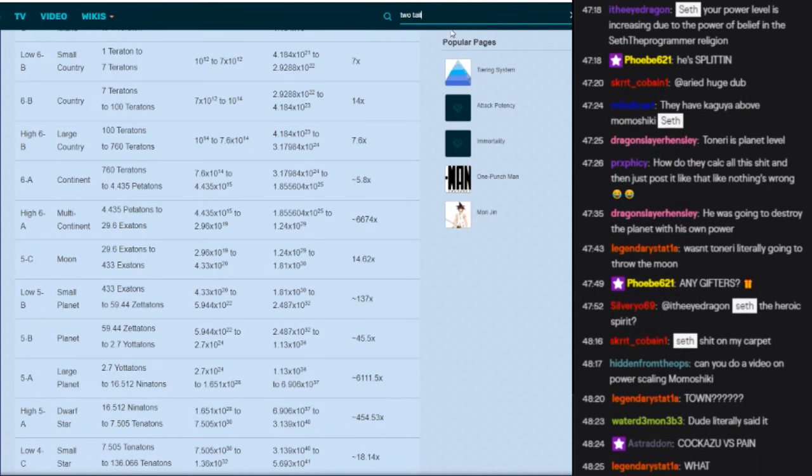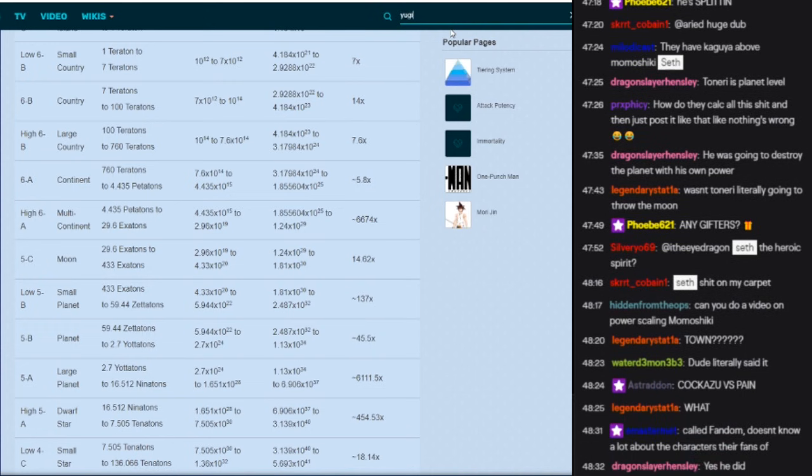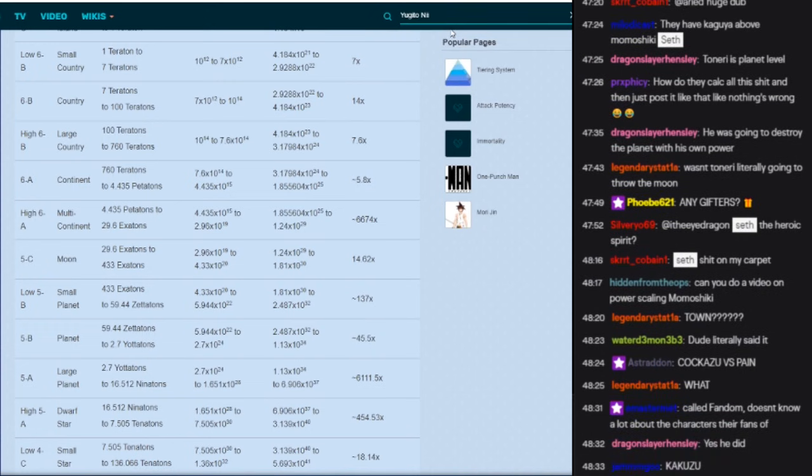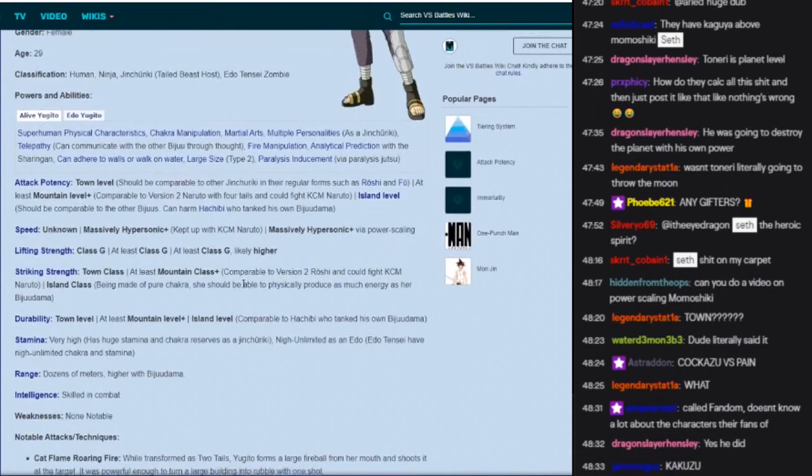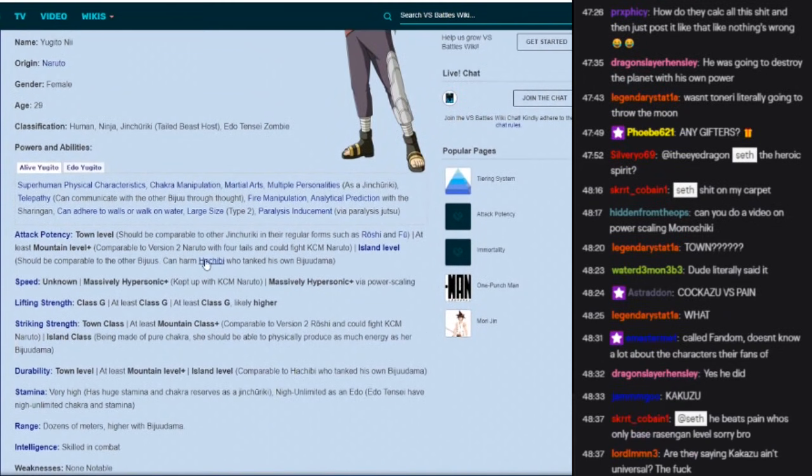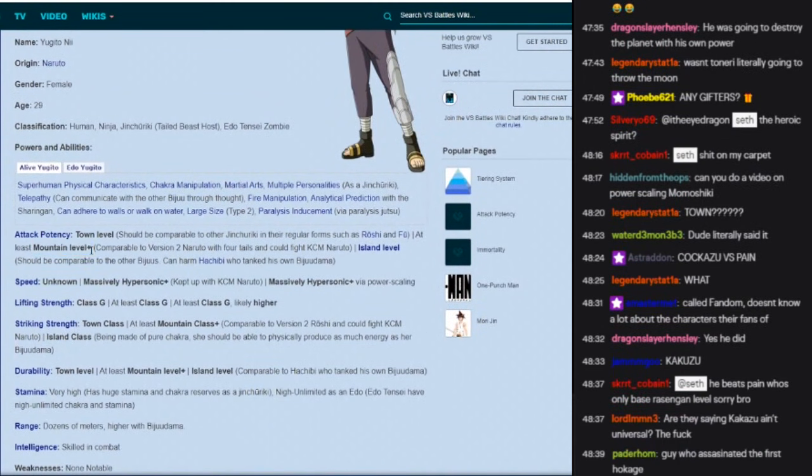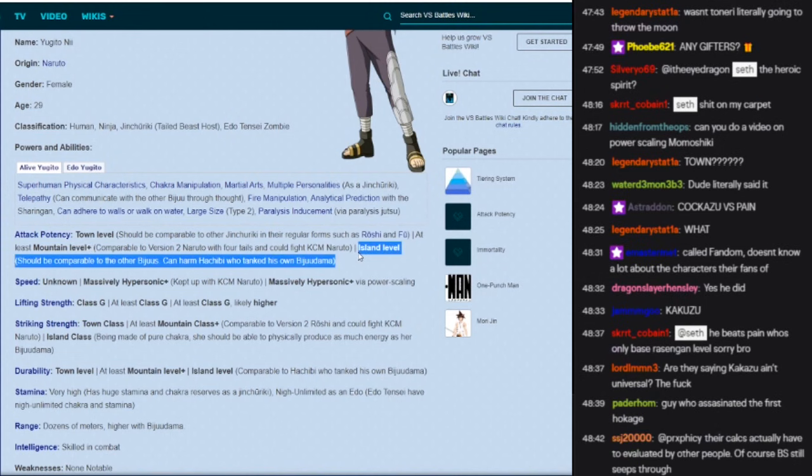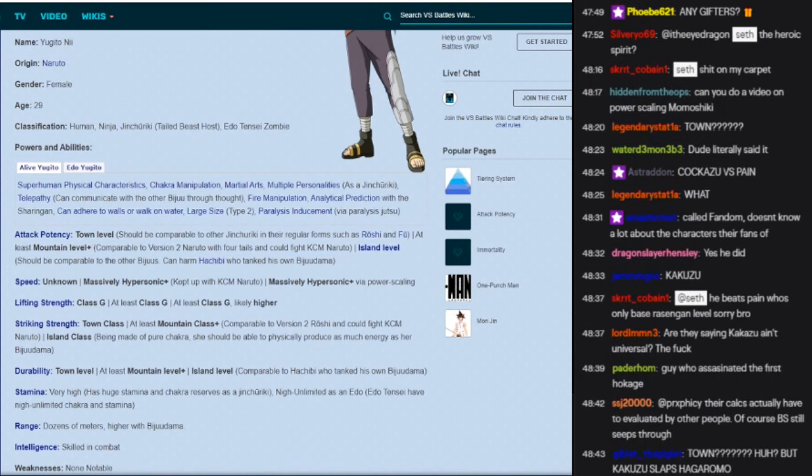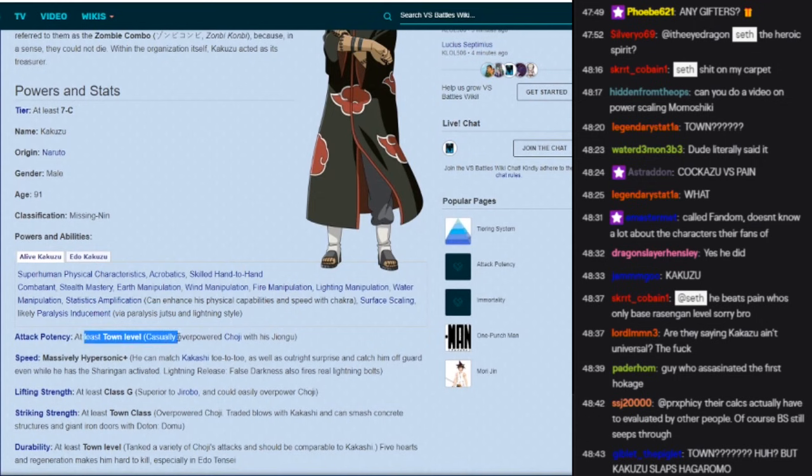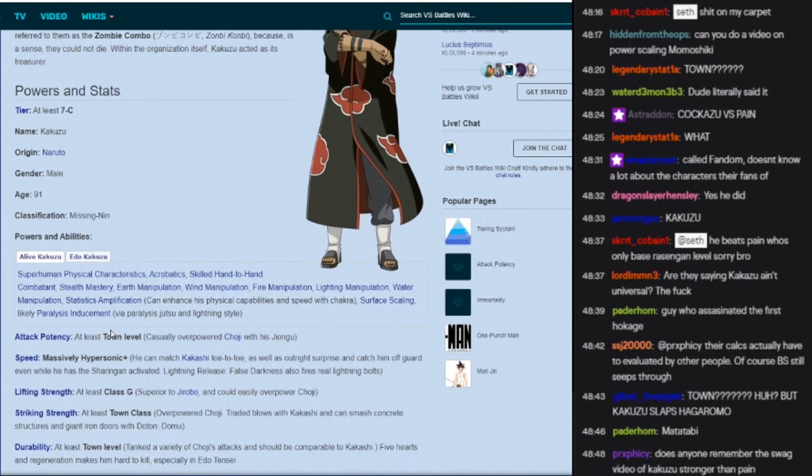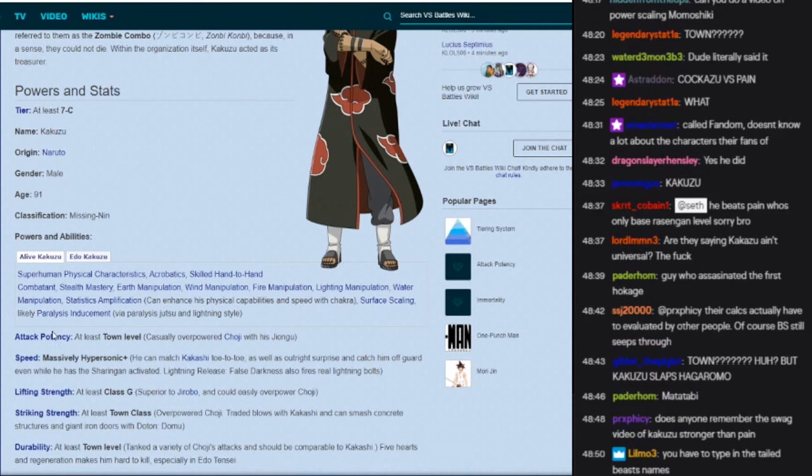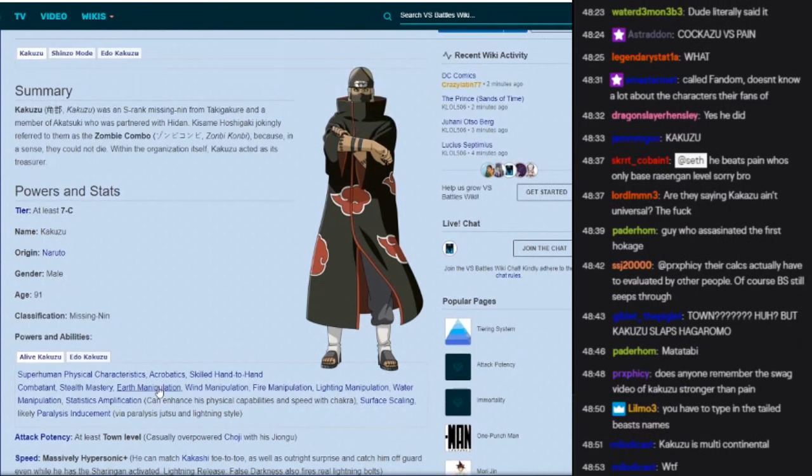Wait, is it not on here? No two tails? Yugito. Yugito. Mountain level plus, island level. Island level, island level. But Kakuzu is town level. He didn't assassinate the first Hokage, that's, but why is Kakuzu town level? And Yugito, who we blew the fuck up and beat up, is island level. Why?